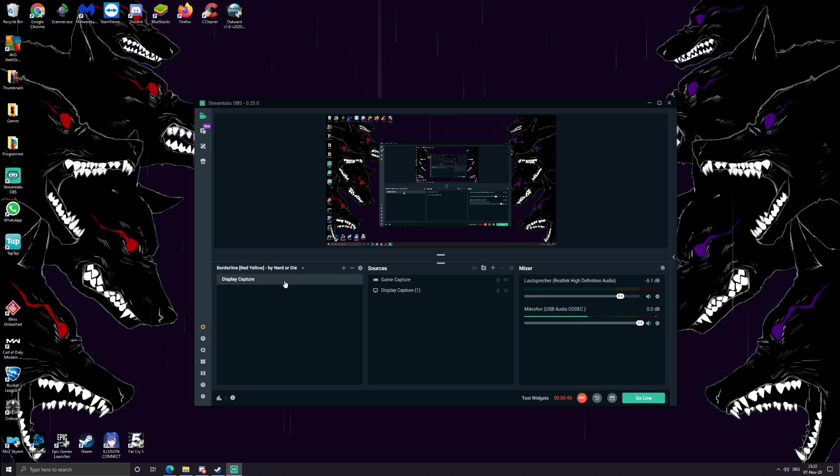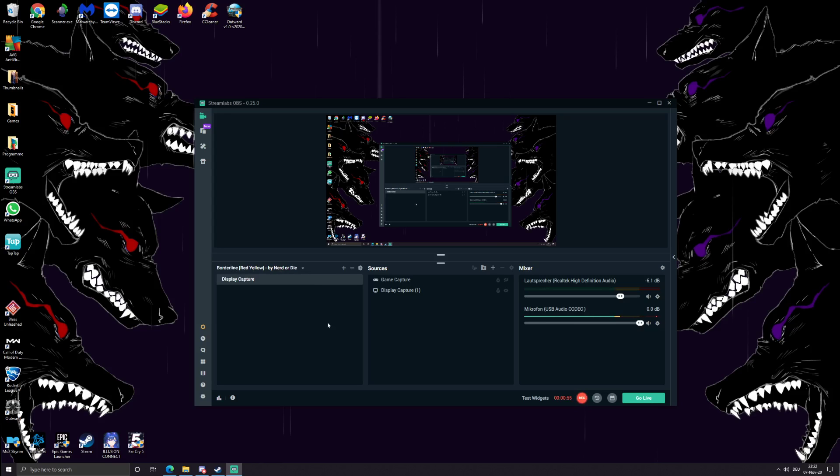So you just use this borderline red-yellow thing, should be there from the standard. Display capture - you gotta choose for yourself if you want to use game or display capture. I use display capture and have no problems yet so far.